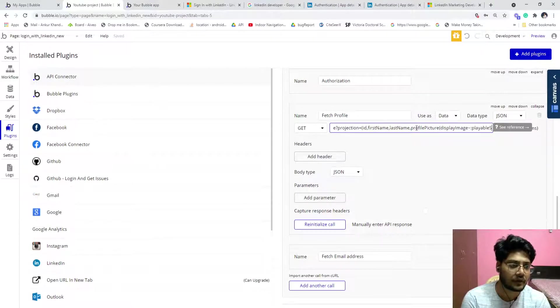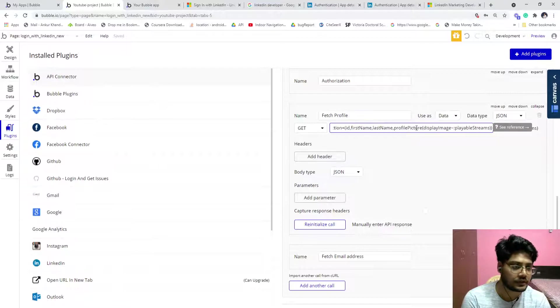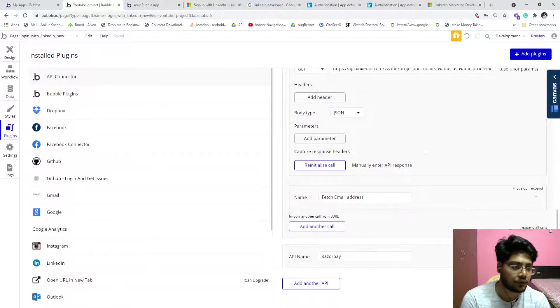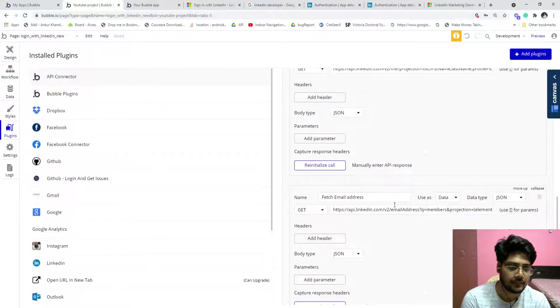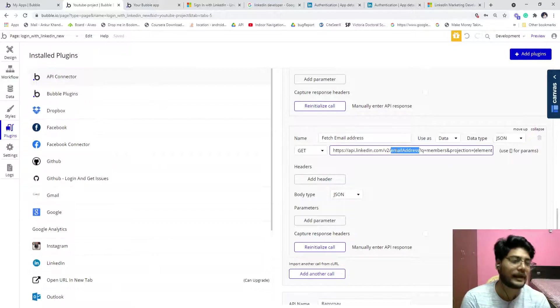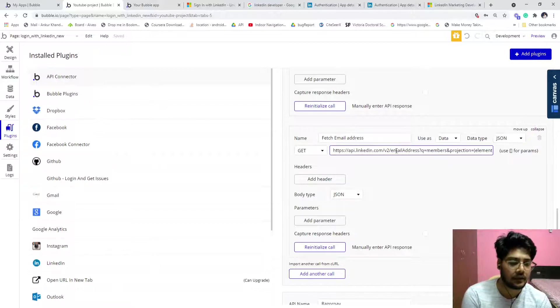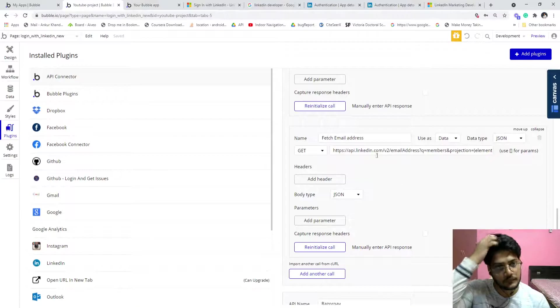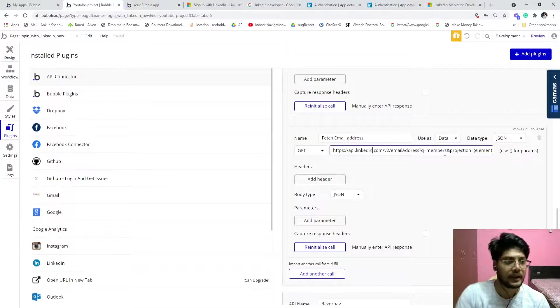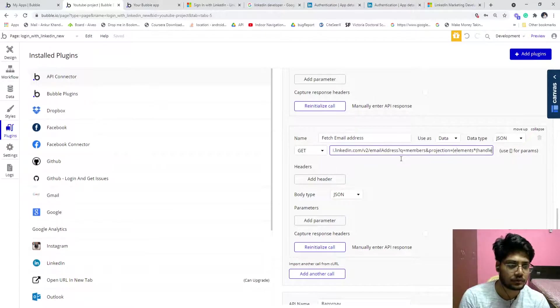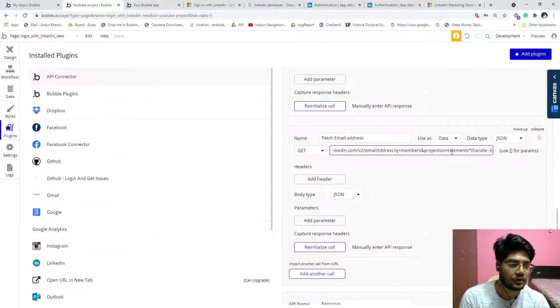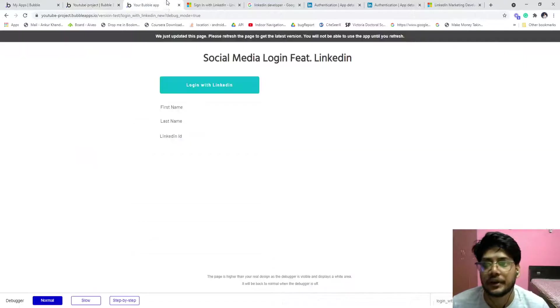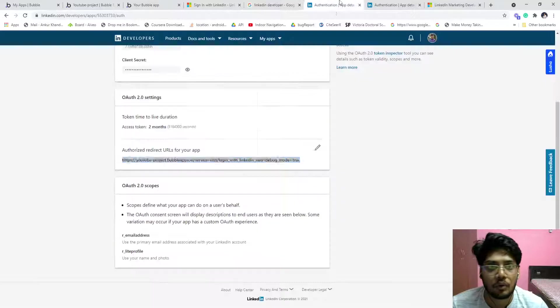First name, last name, profile picture, these are three things that we are getting. And if you want to fetch the email address, you can fetch using that email address APIs. So they are different APIs. This is the API linked. This is also available over the internet.